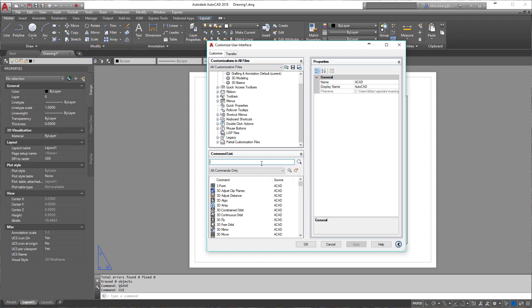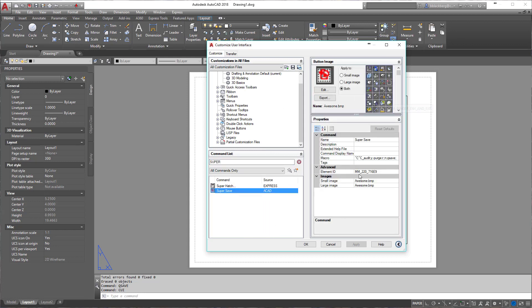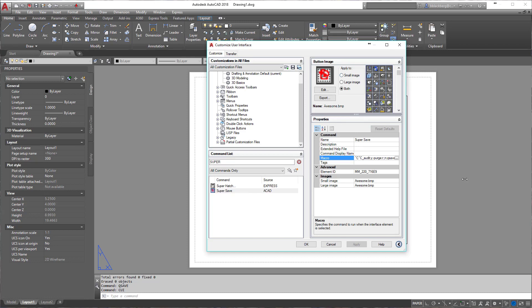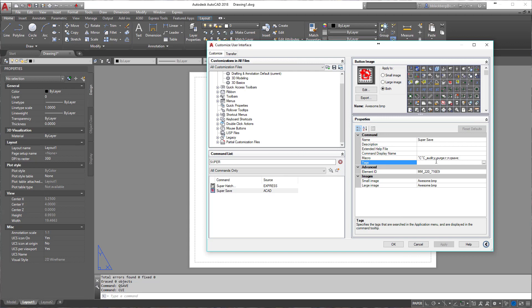Sorry about that. So we're going to go to what I call super save. Super save here is very similar to the other command which we just created, but if you notice, it audits. So we'll highlight it here.